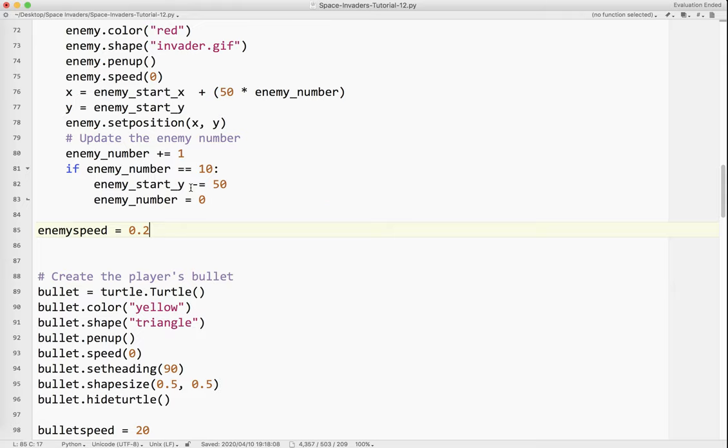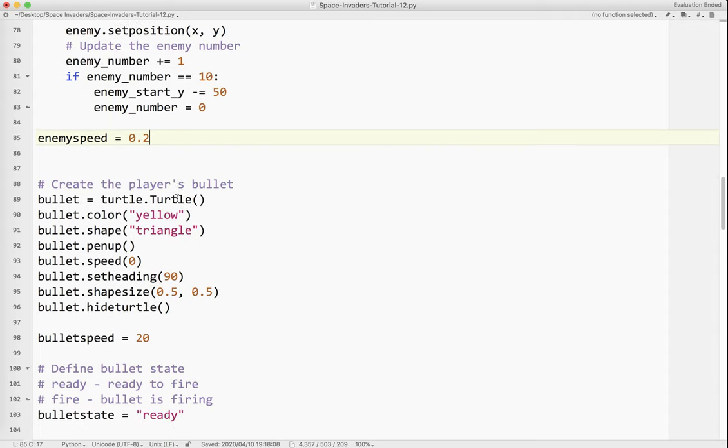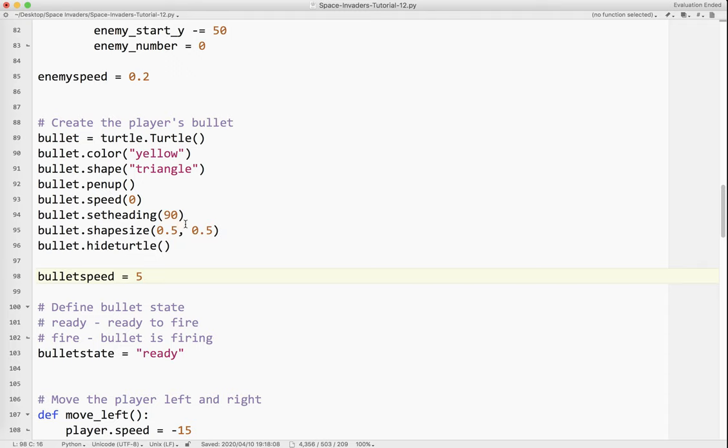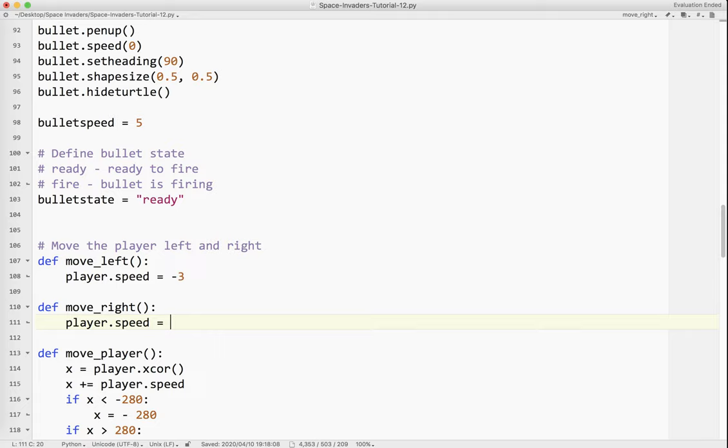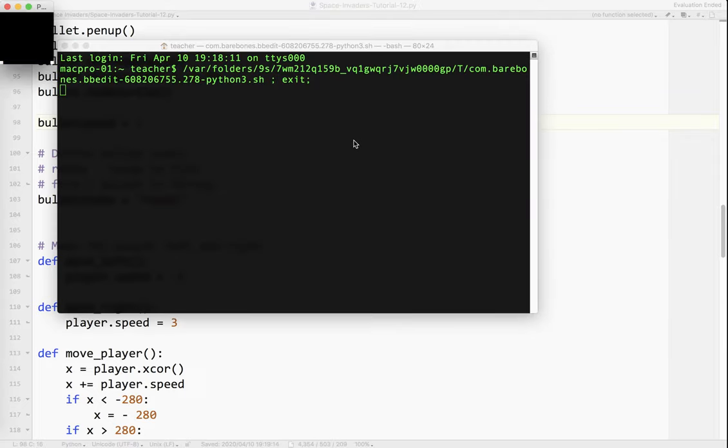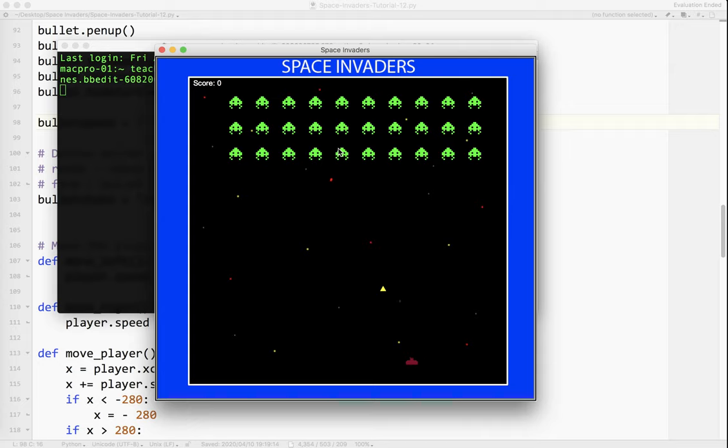Your computer might be slower, it might be faster. So this number could be very, very small based on the speed of your computer. The bullet speed, I'm going to set that to, I'm going to try five. And the player, I'll try like minus three and plus three. It's kind of the relative speeds of everything. Maybe the bullet should be faster. Let's make it seven. So let's try it.